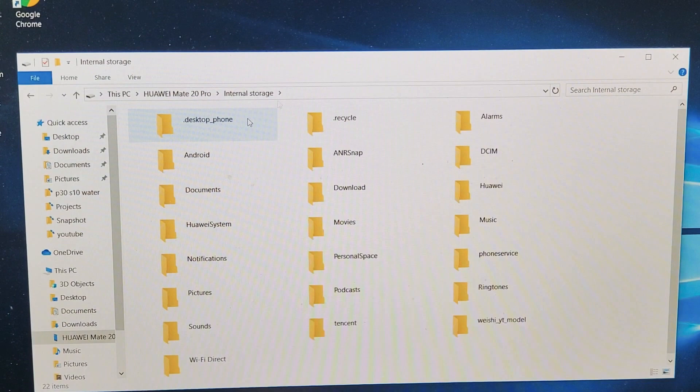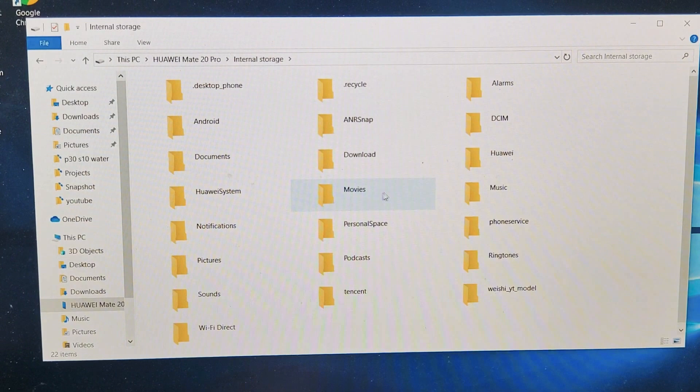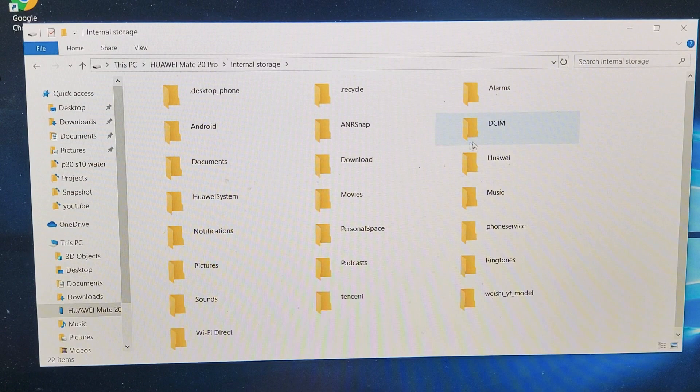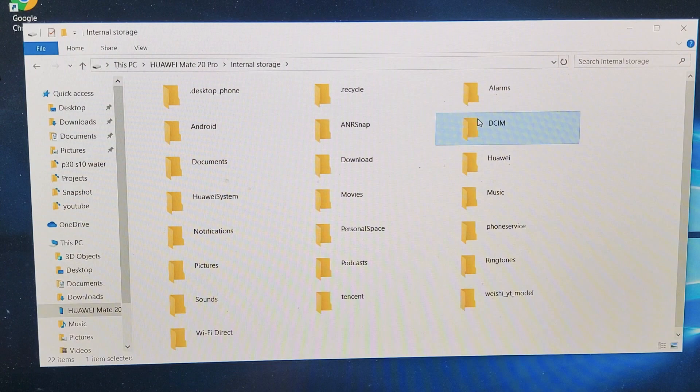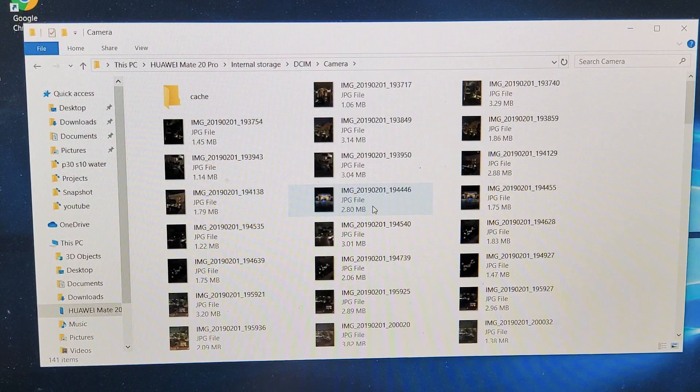If you have movies in here, music, all your photos and videos will be under this folder here, DCIM. So let me just transfer some photos and videos. If I double click on this DCIM and then you got to double click on camera here. And these are all the photos and videos that I currently have.